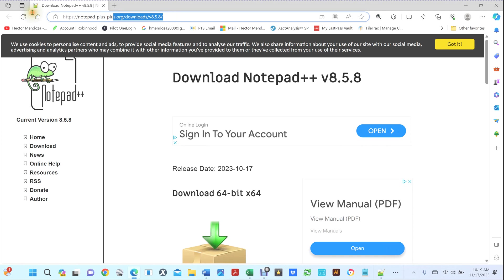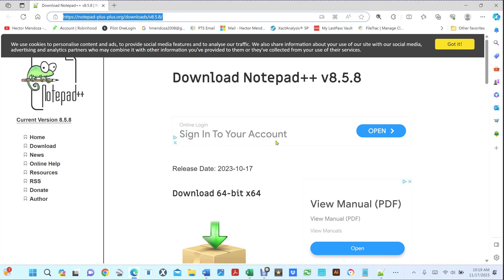For those of you that have not installed Notepad++, at the end of the video I will show you where to go and step-by-step on how to install the program.